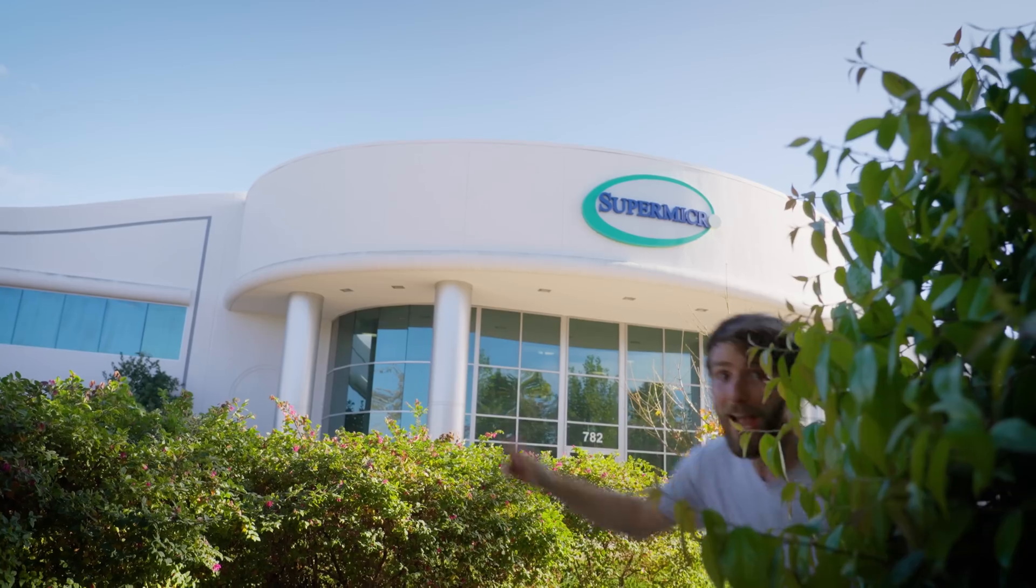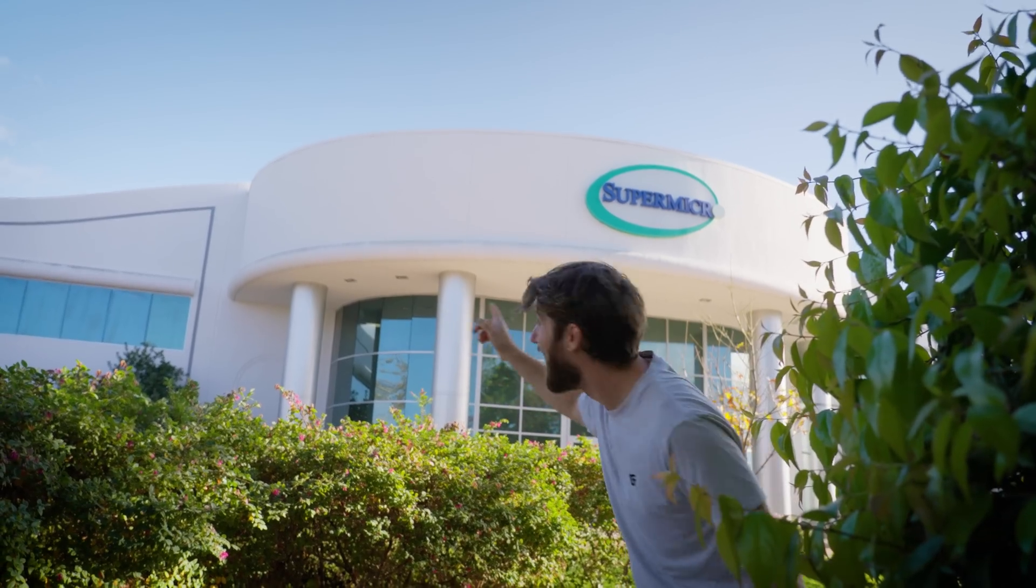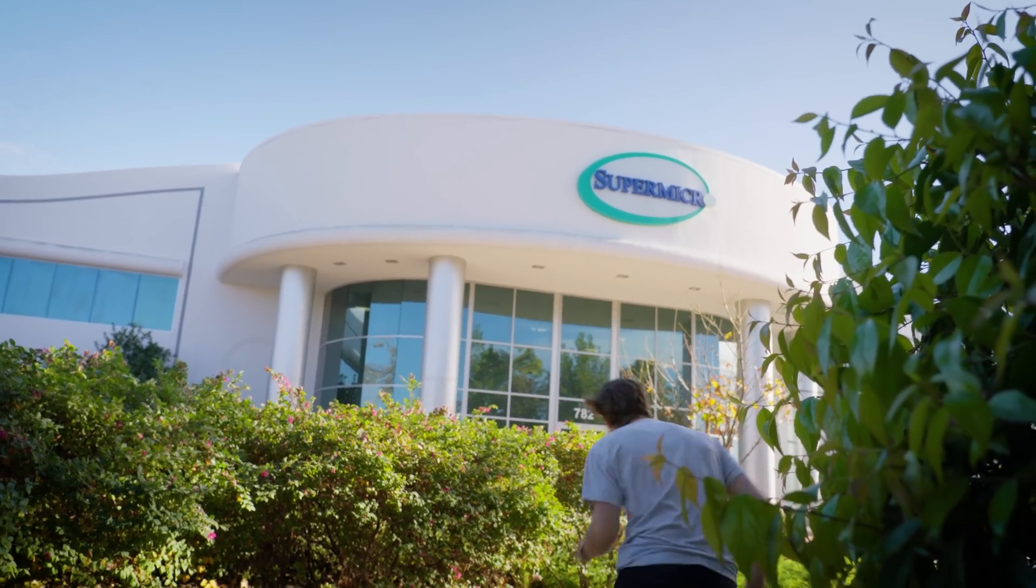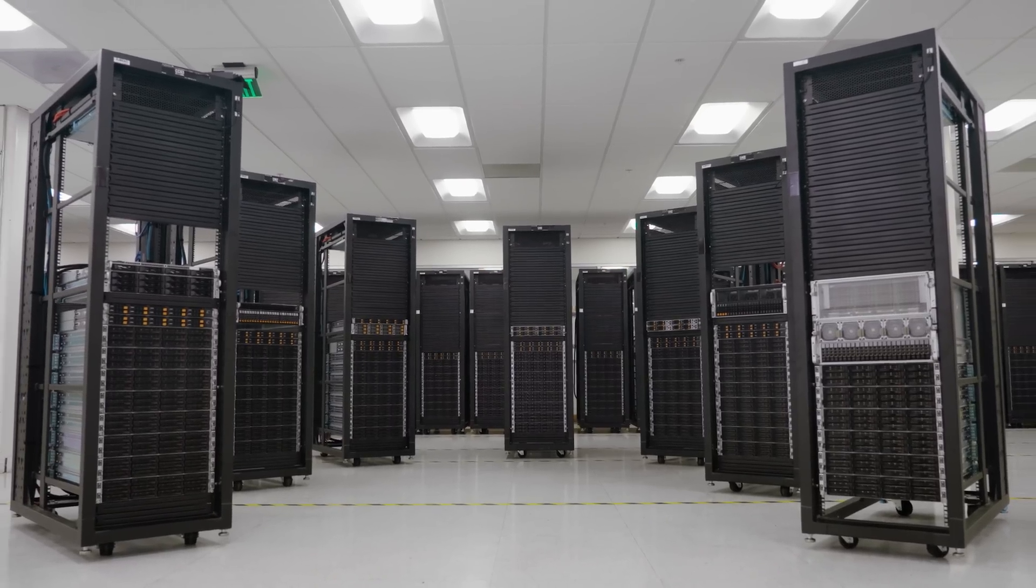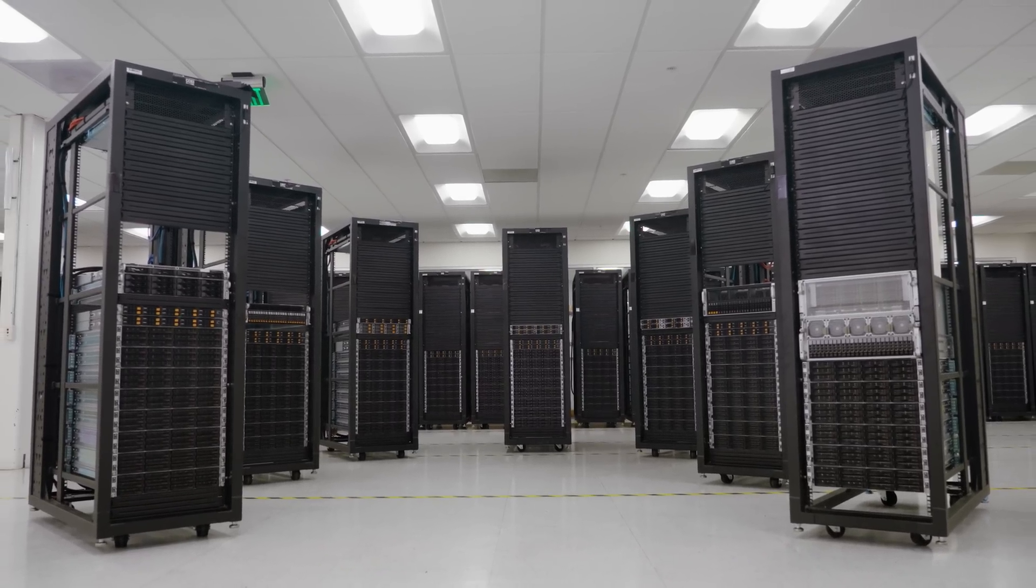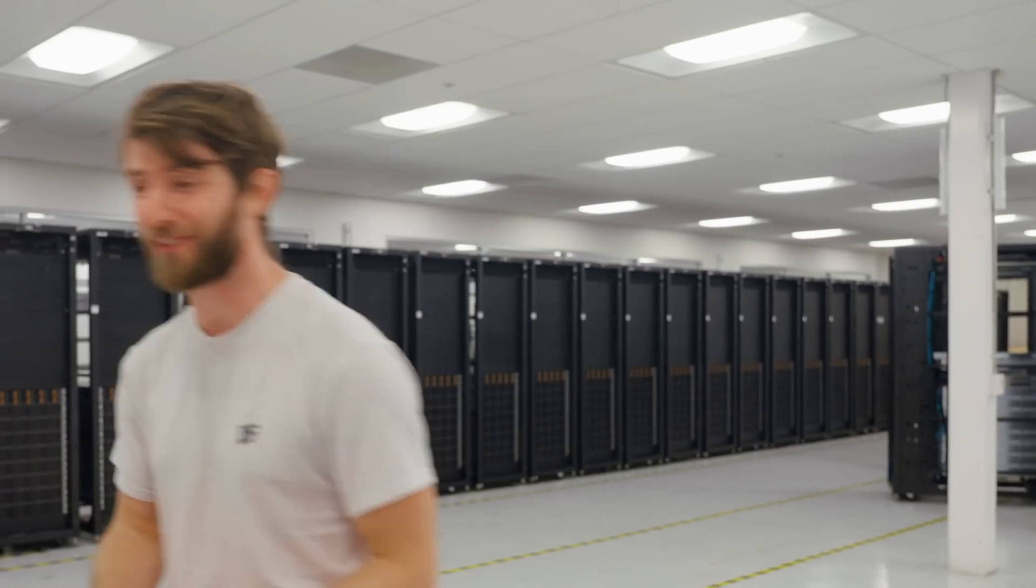I'm so excited to be here at Supermicro's headquarters in the heart of Silicon Valley, where we're going to be taking a close look at their latest server innovations. To help me out today, I've got Vic and Clinton from Supermicro.